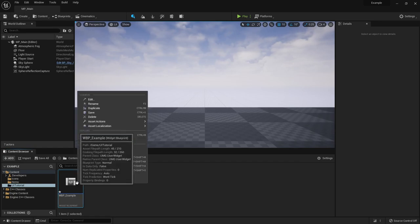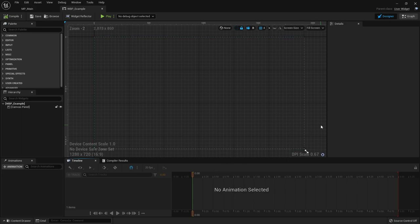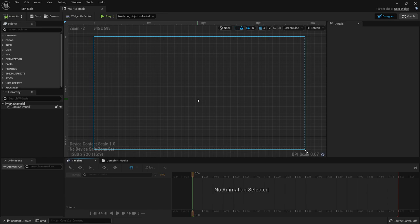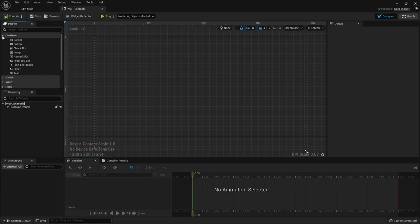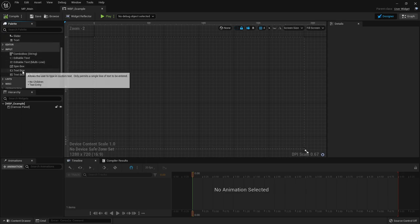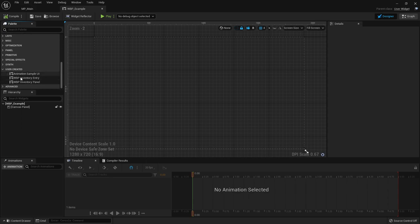I'll talk you through the UI for the actual editor. This is your default layout. The first thing you see in the middle is the viewport - this is where you'll be editing your actual widget, putting things in and laying them out. Your palette is your useful set of widgets: things like buttons, text blocks, things for typing in text. If you create user widgets, they'll appear down here as reusable pieces of code that you can also nest within here.